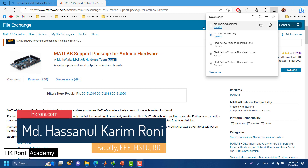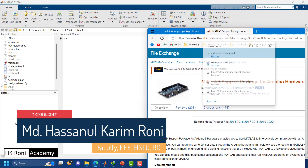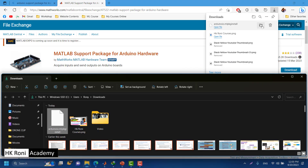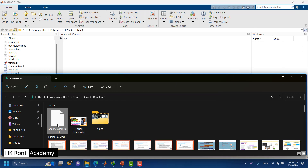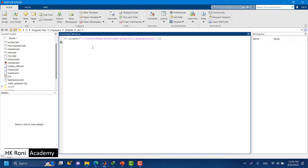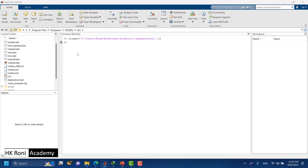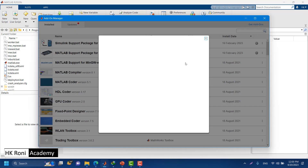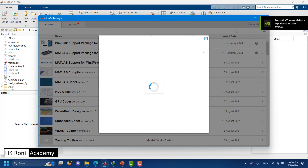Once the download is complete, you can install this support package for Arduino in MATLAB. Open the folder location where the file was downloaded. The easiest way is to drag this support package onto your MATLAB command window — it will automatically start the installation process.